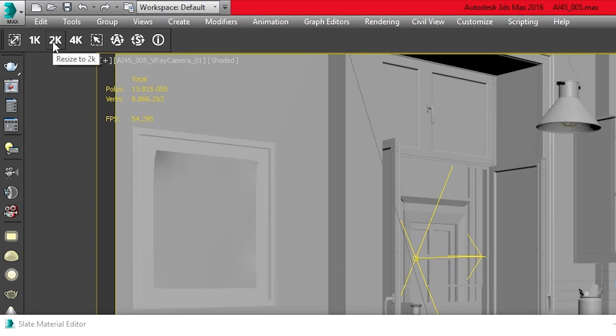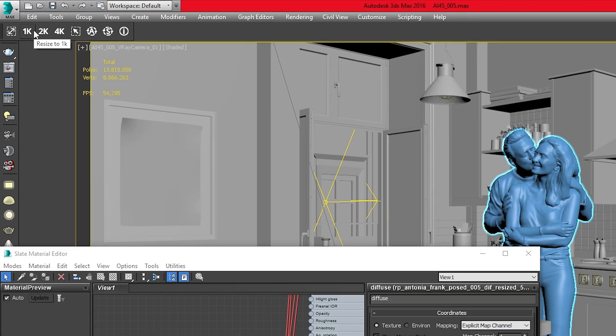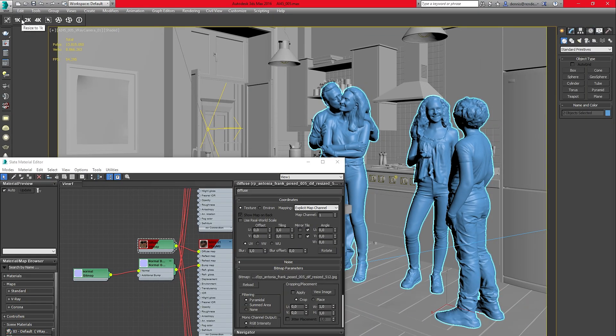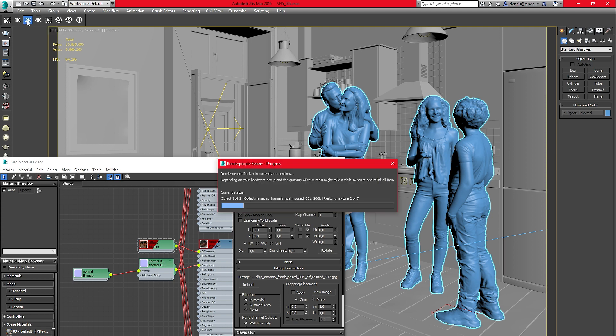Next to the Texture Resize button, you will find the 1K, 2K and 4K shortcut buttons. If you want to resize some of your scenes textures quickly to 2K, simply select the objects you want to resize and press the 2K button. The shortcuts are similar to the Resize Texture button but have a predefined resolution.